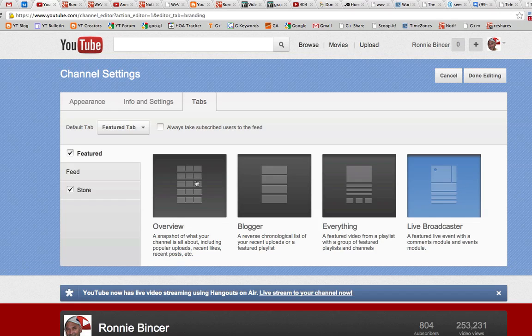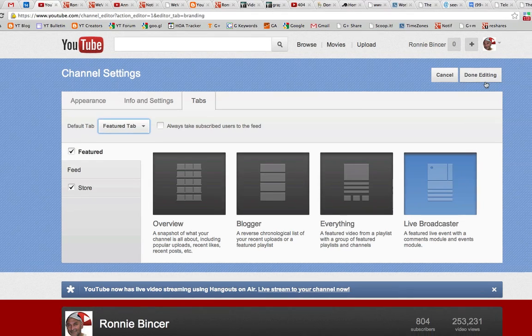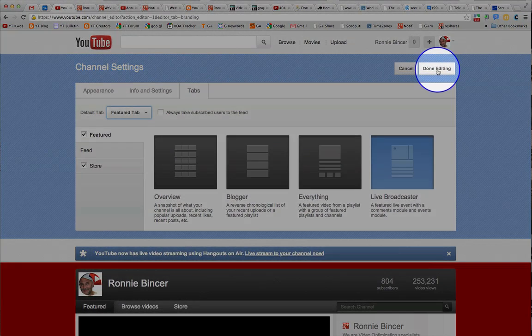These past ones, when I tried testing them, failed — they just didn't work. You want to make sure your Featured tab is set as the default tab, and you've got Live Broadcaster chosen.